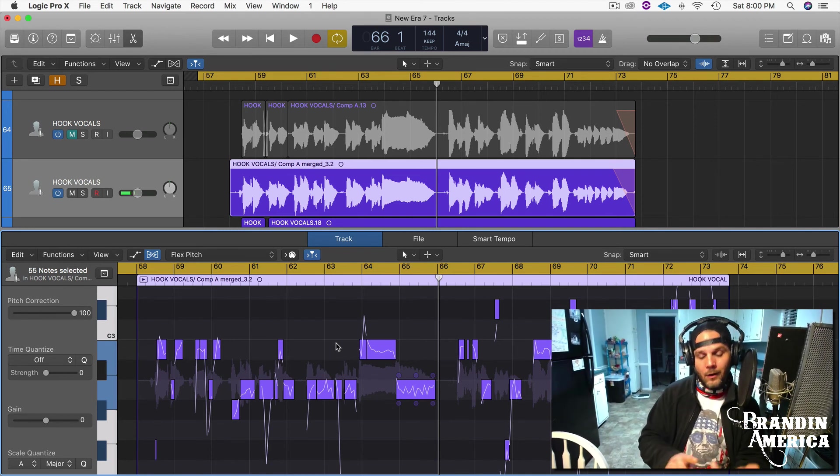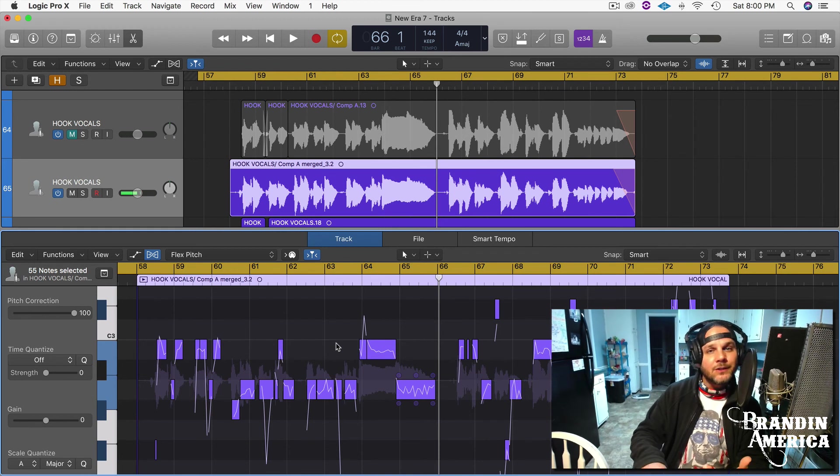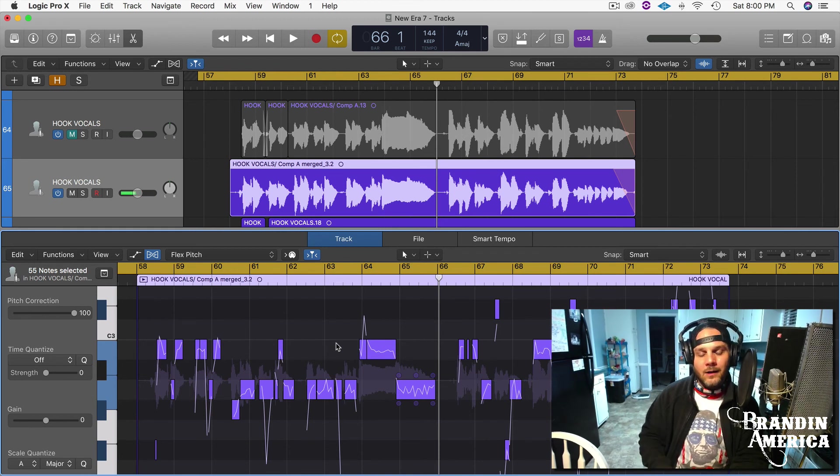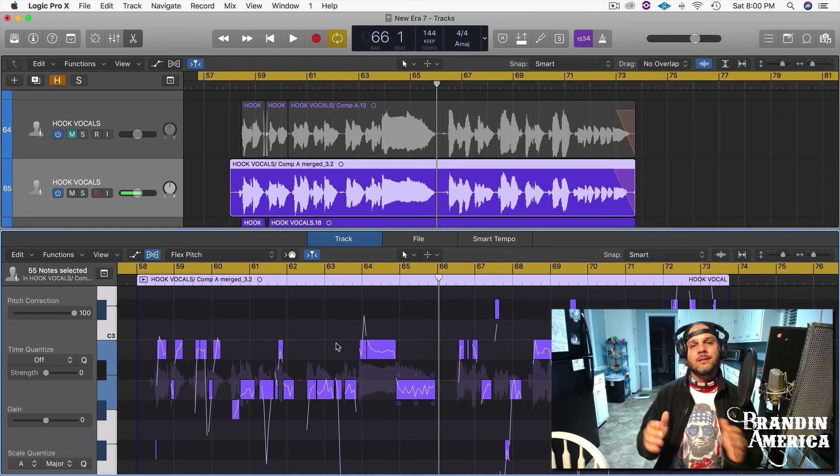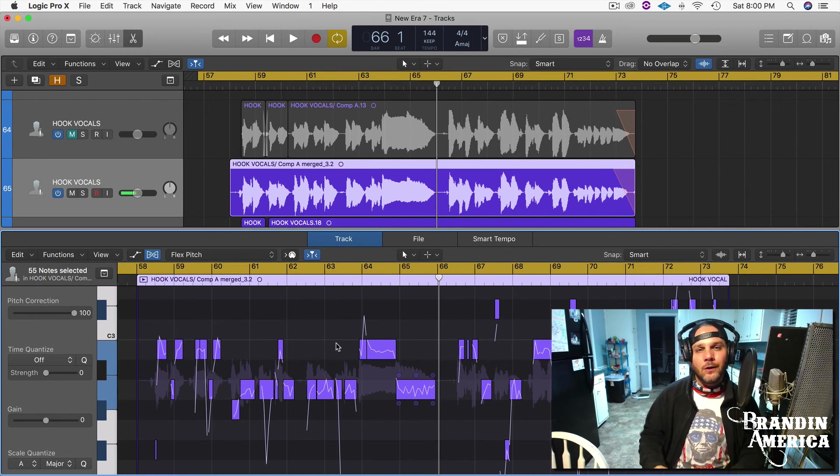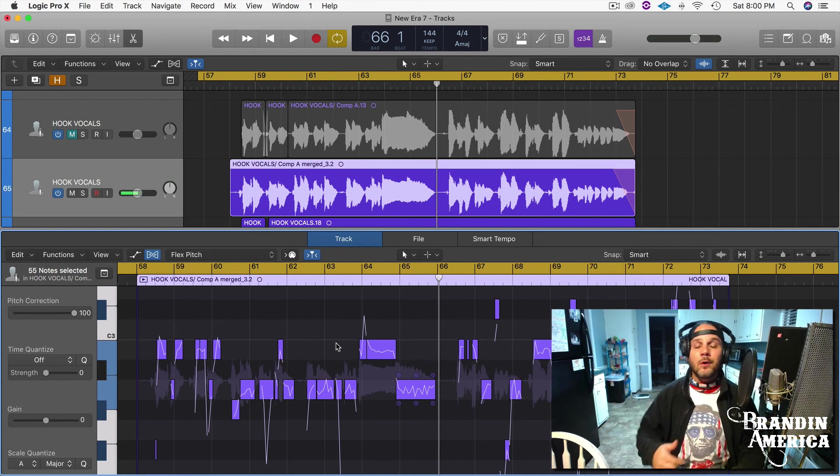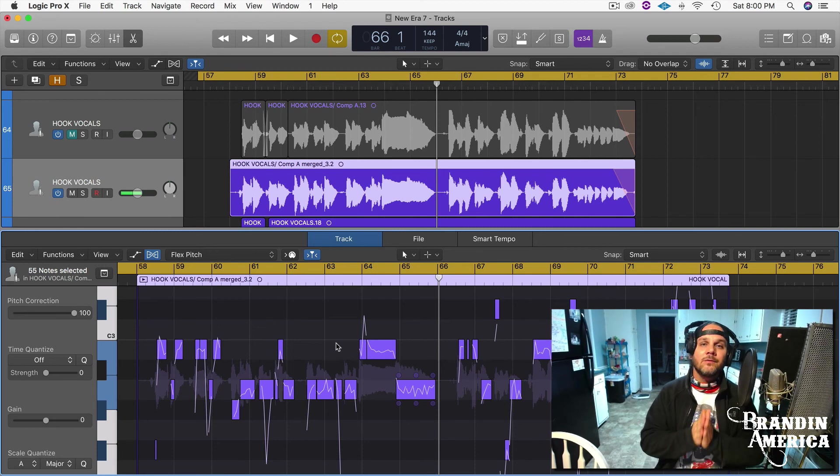So anyways, like I said, this was just a quick tip on Flex Pitch audio in Logic. Again, I'm your boy Brand America.